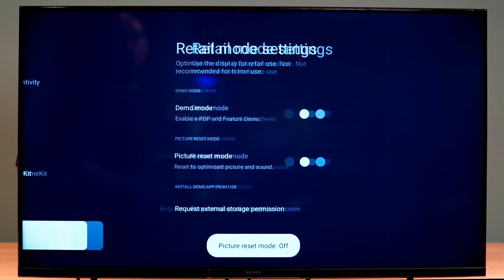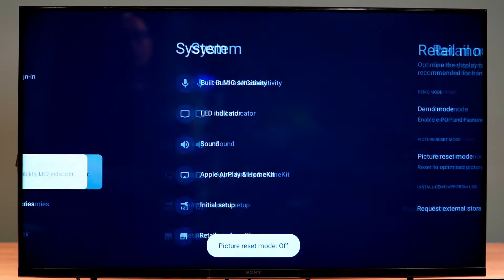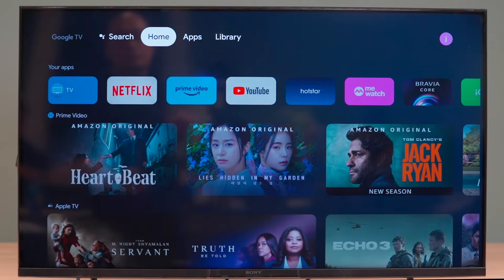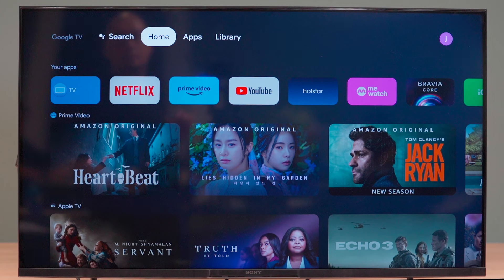Demo Mode is now disabled. Press the Return or Back button to go back to your program.